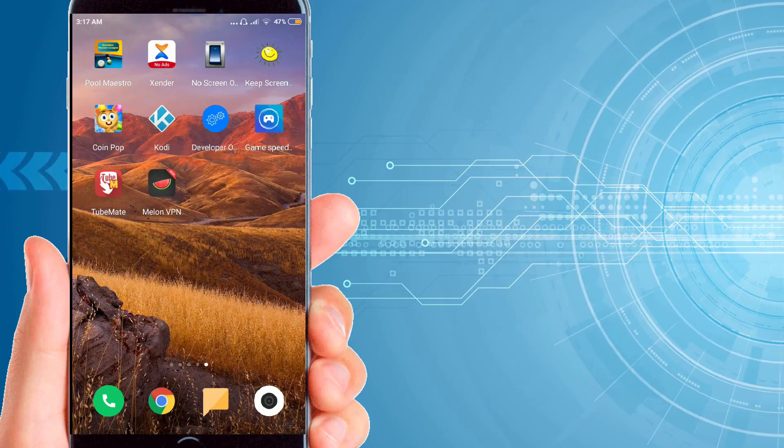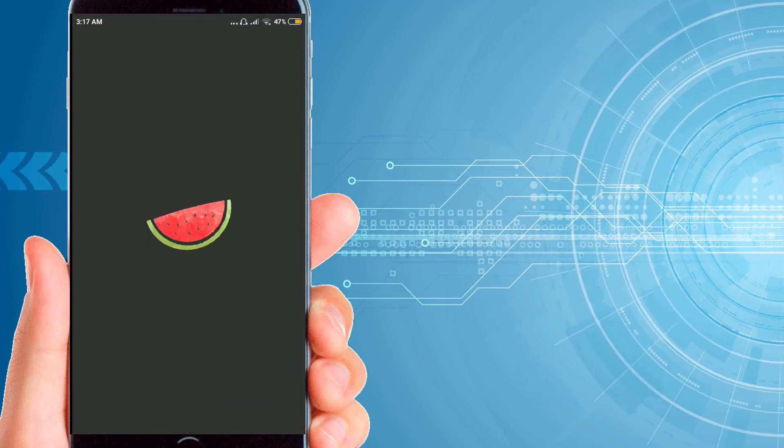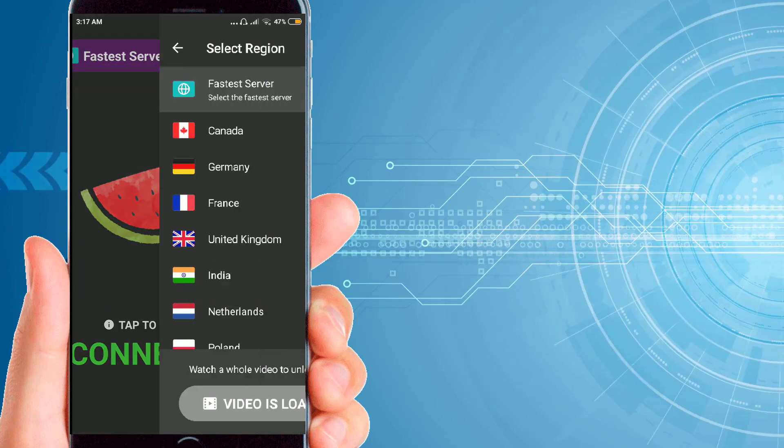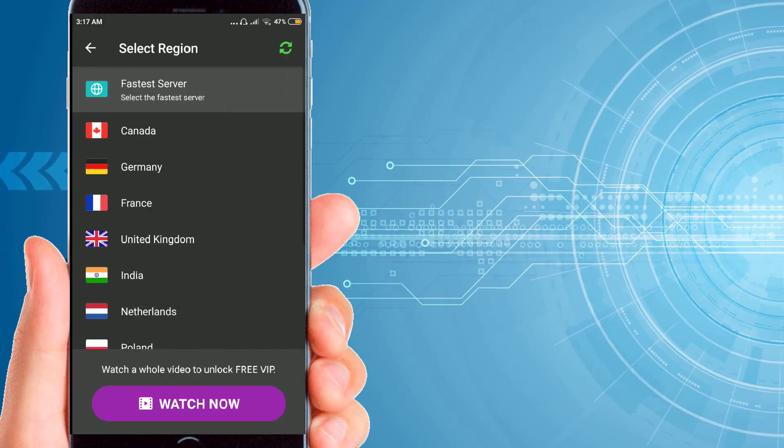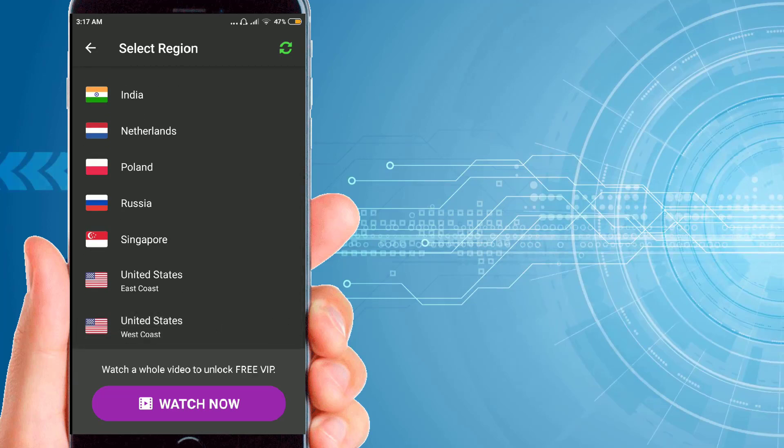Then click on this faster server. You will find different countries and regions. At the bottom you will find United States West Coast, just click on that.